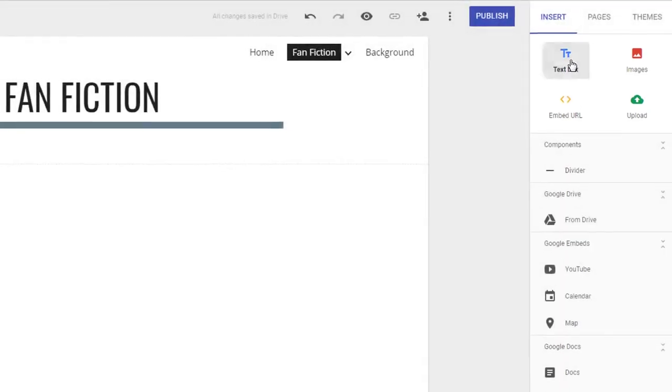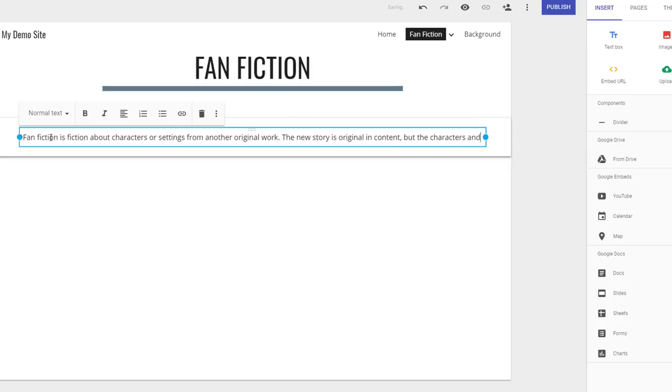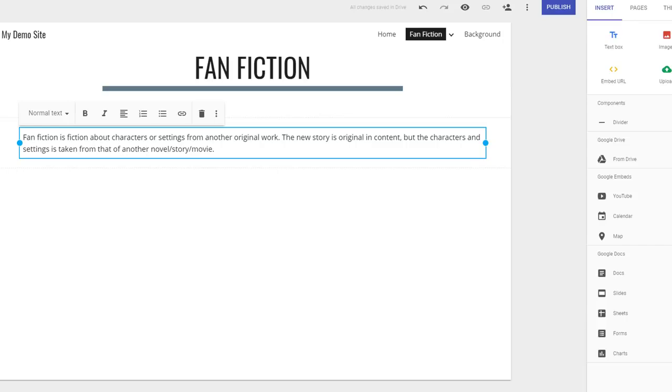Clicking on Text Box adds a text box to your page. This is handy, obviously, for adding text-based content. You can also use it to hyperlink to other pages.